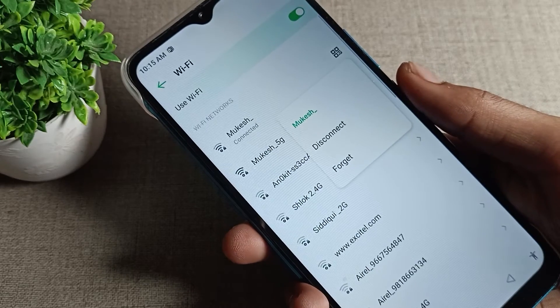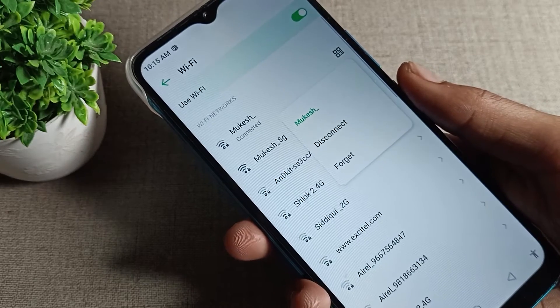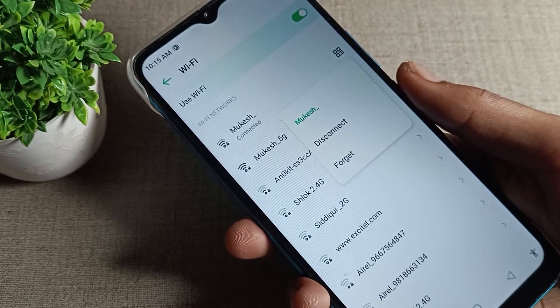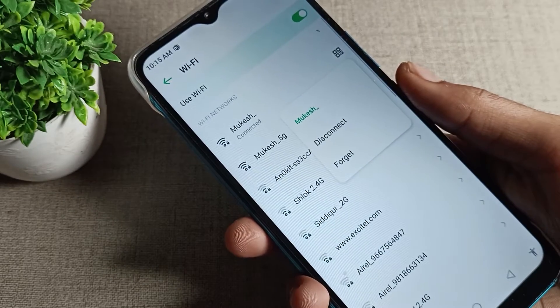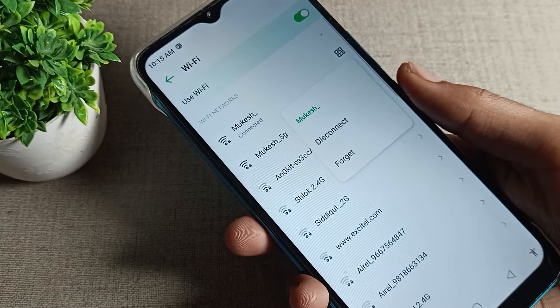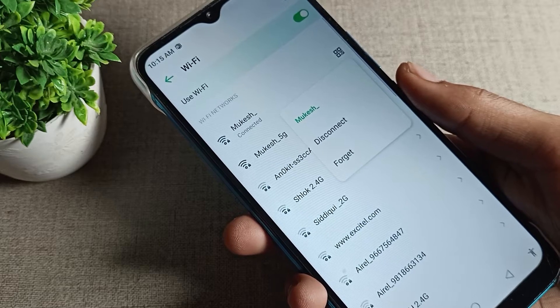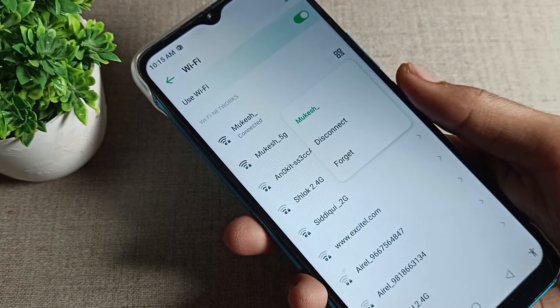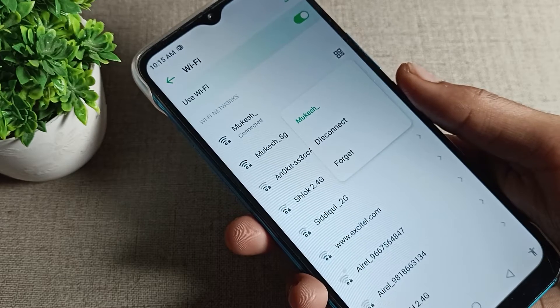Hello friends, welcome back to the video and my YouTube channel. Today we are going to talk about Infinix phone WiFi network forget settings, and we will show how to forget a WiFi network.